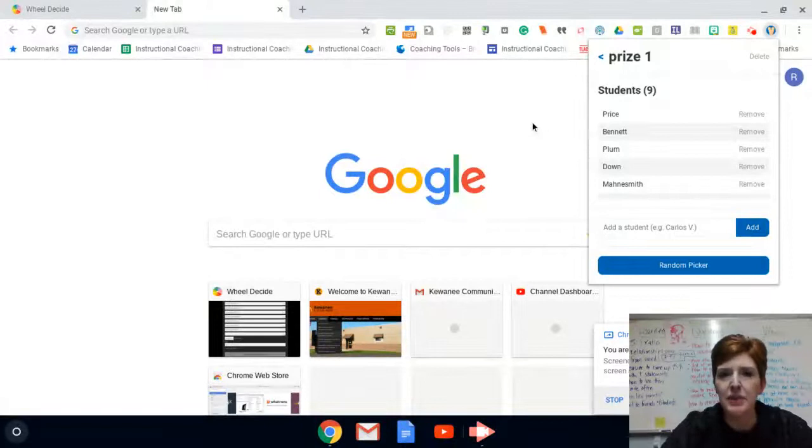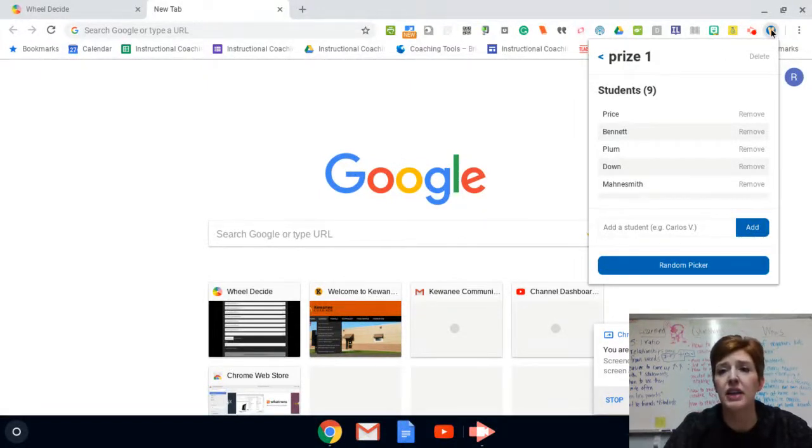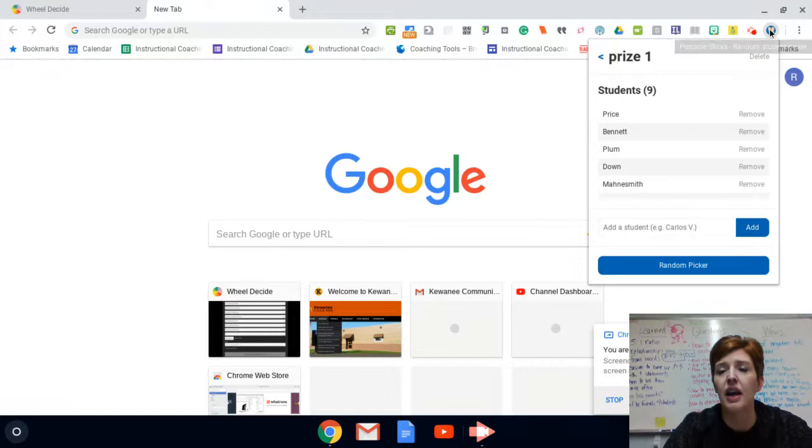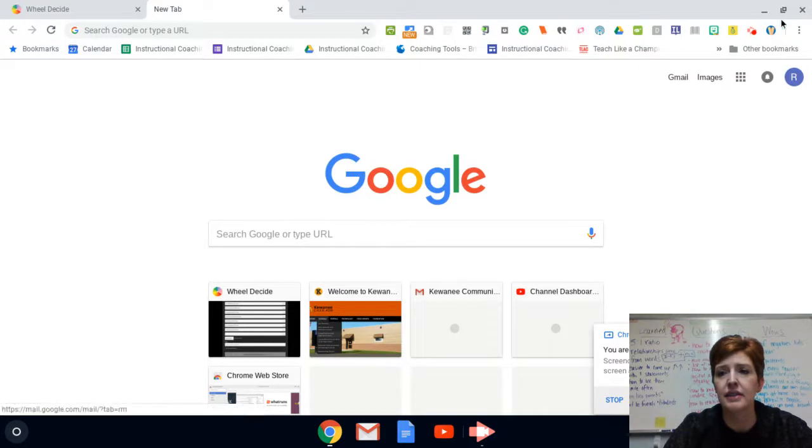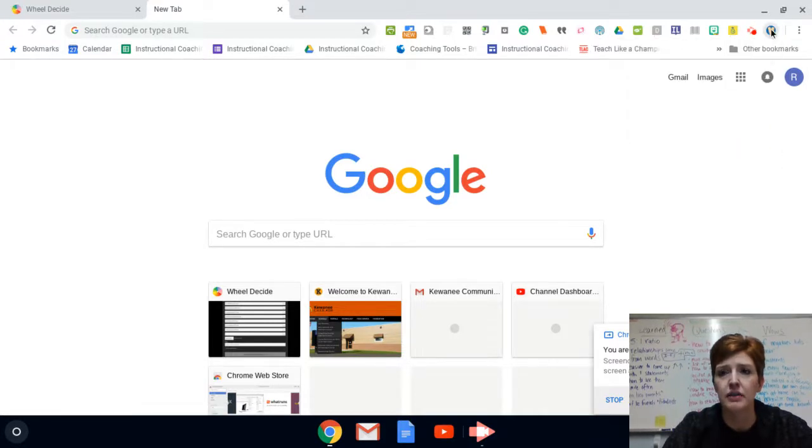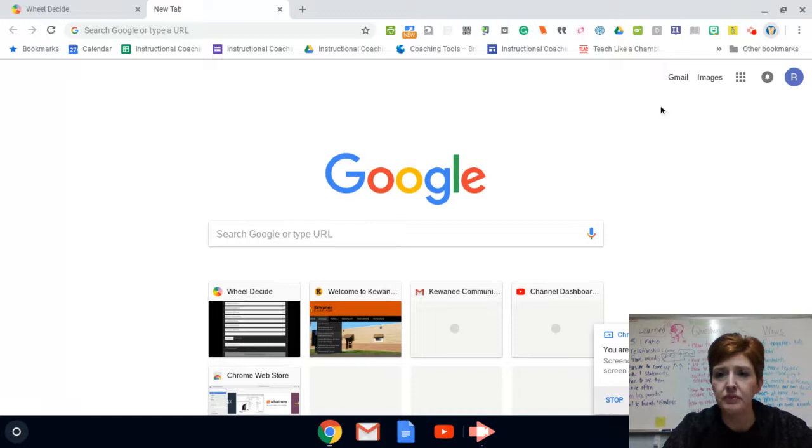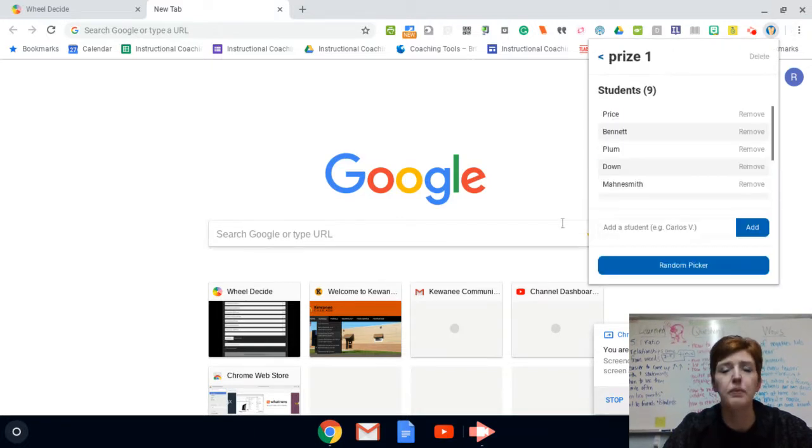You do have to type each name separately, but the benefit is you only have to do it one time and then it just stays over here in your extension. And all you would have to do is grab the popsicle stick, click the class that you want to generate a name from, and then click the button random picker and a name will pop up.